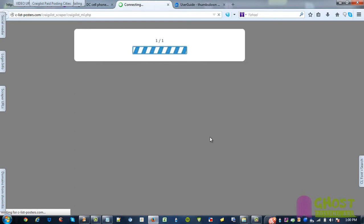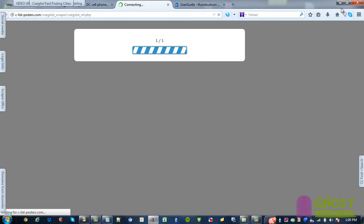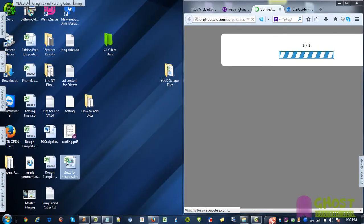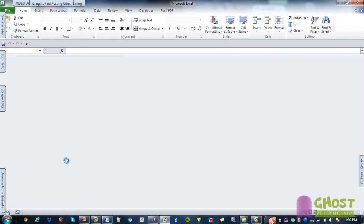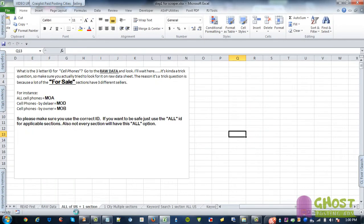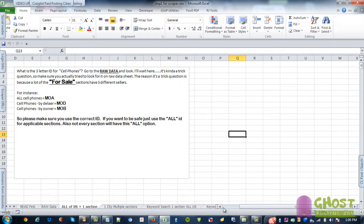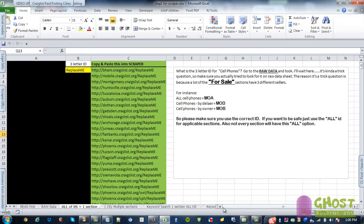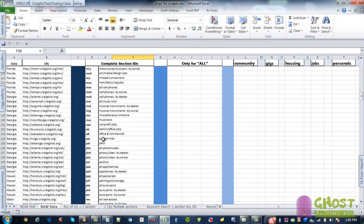I guess while that is doing that, I'll show you how to use the link builder. So this link builder right here is all of the US, but just one section. So the three letter ID will be under raw data. So if you want to scrape, let's go media, it's MED.